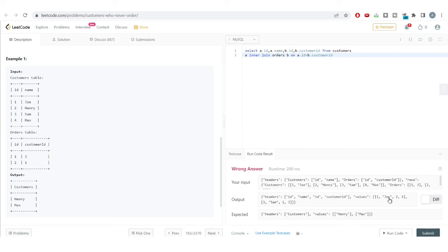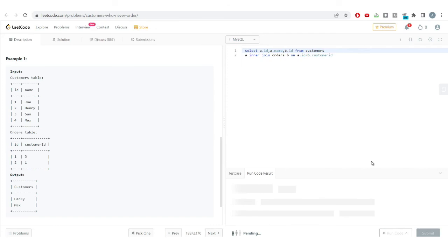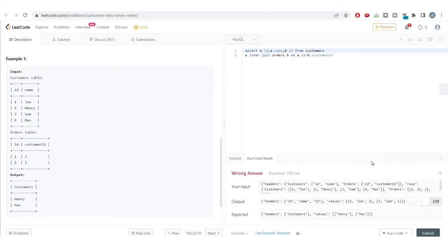Running the code, we get customer ID 1, Joe, who purchased order number 2. I'll remove the duplicate column to reduce confusion and run again. We get the details of all customers who purchased a product — Joe has order ID 2 and Sam has order ID 1. But we want the opposite of this.